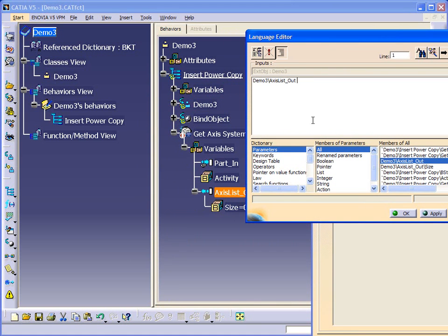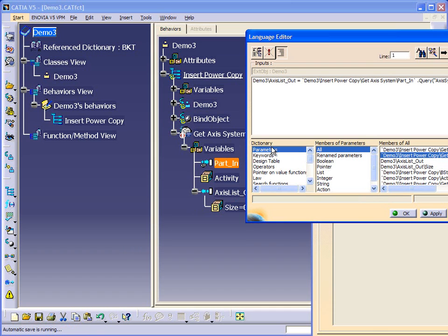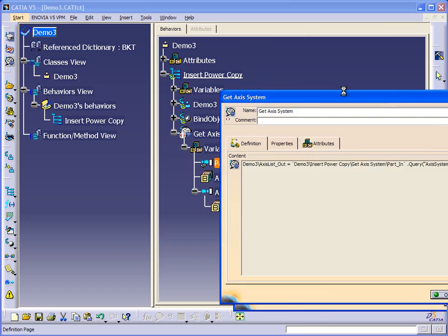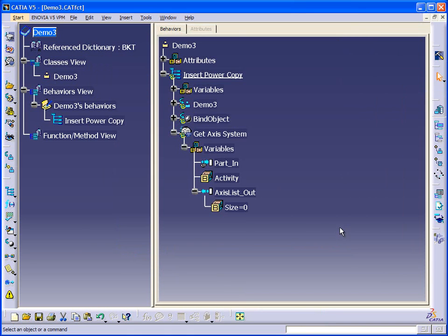So this list will equal the part dot query, and we're going to query for an axis system. Like this. So that one line will give us the total number of axes found in a part. And then we'll use that list and the count to perform a loop.